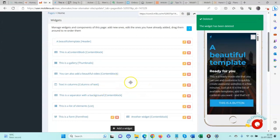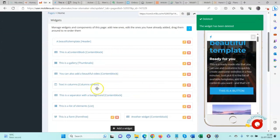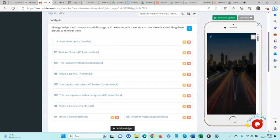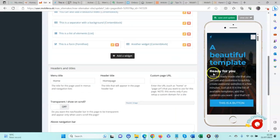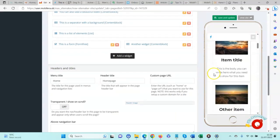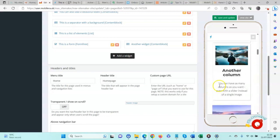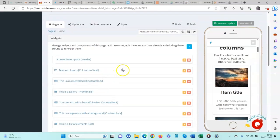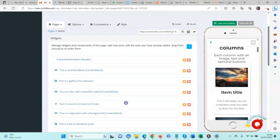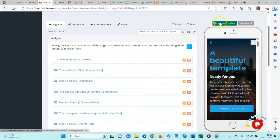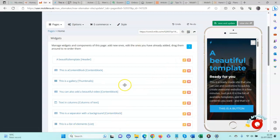We can also adjust the layout of the website. For example, if I want to have the columns and text under the header, I can do that — and you can see that the text and columns has now appeared above the content block. I'll move it back down again. Click Save and Update whenever you make any changes.